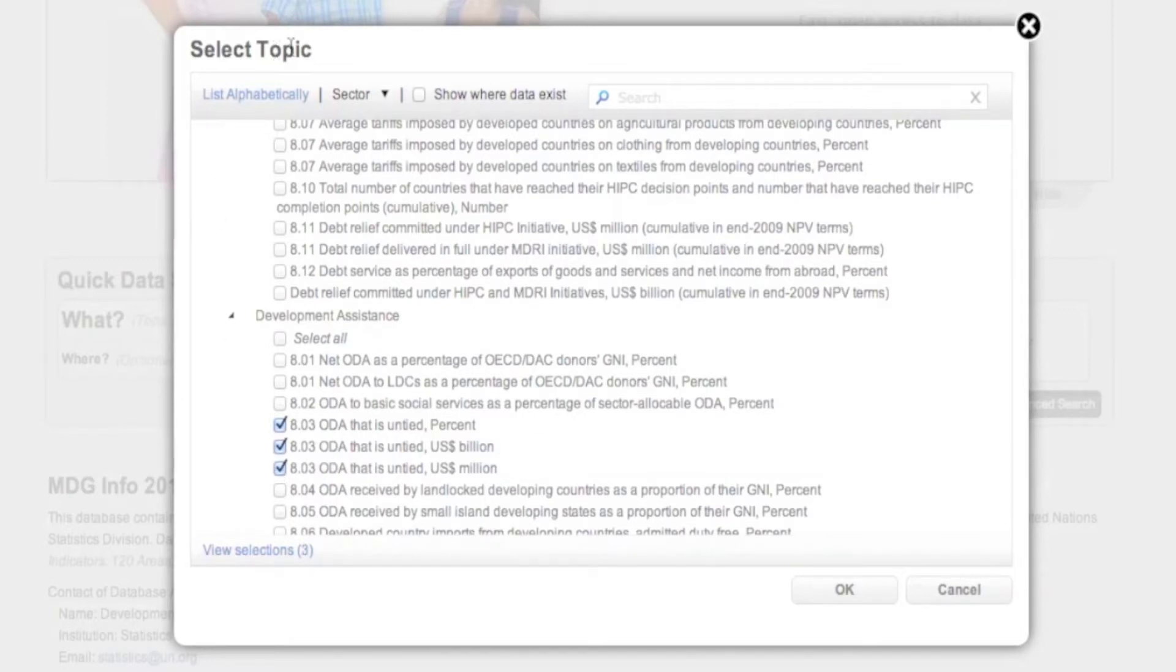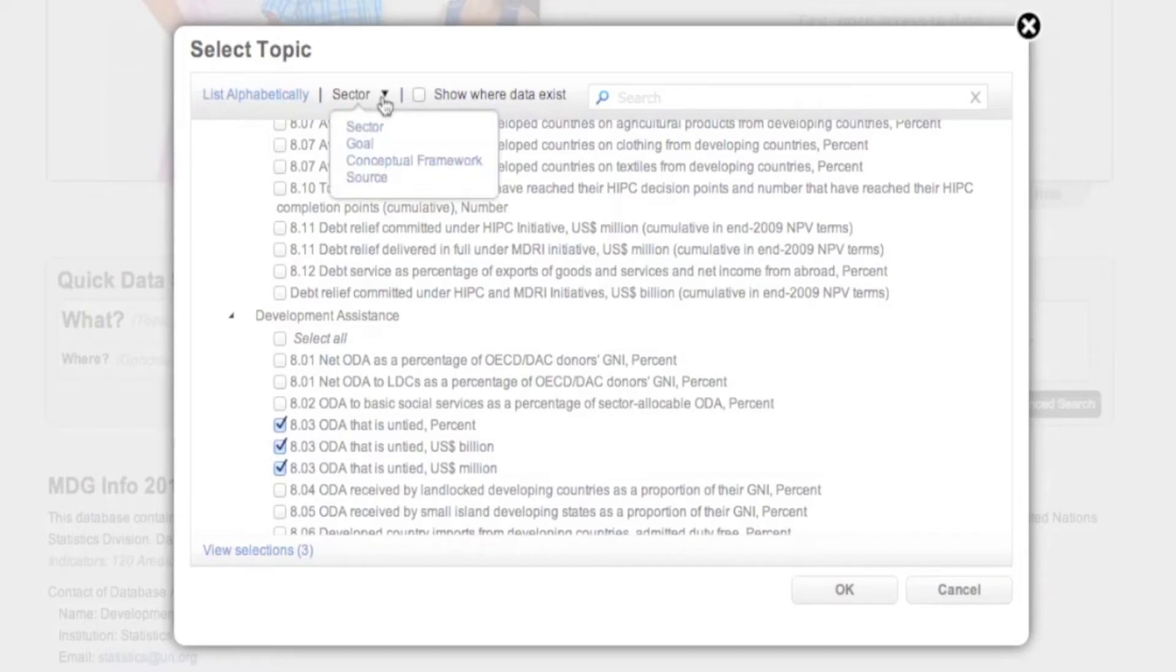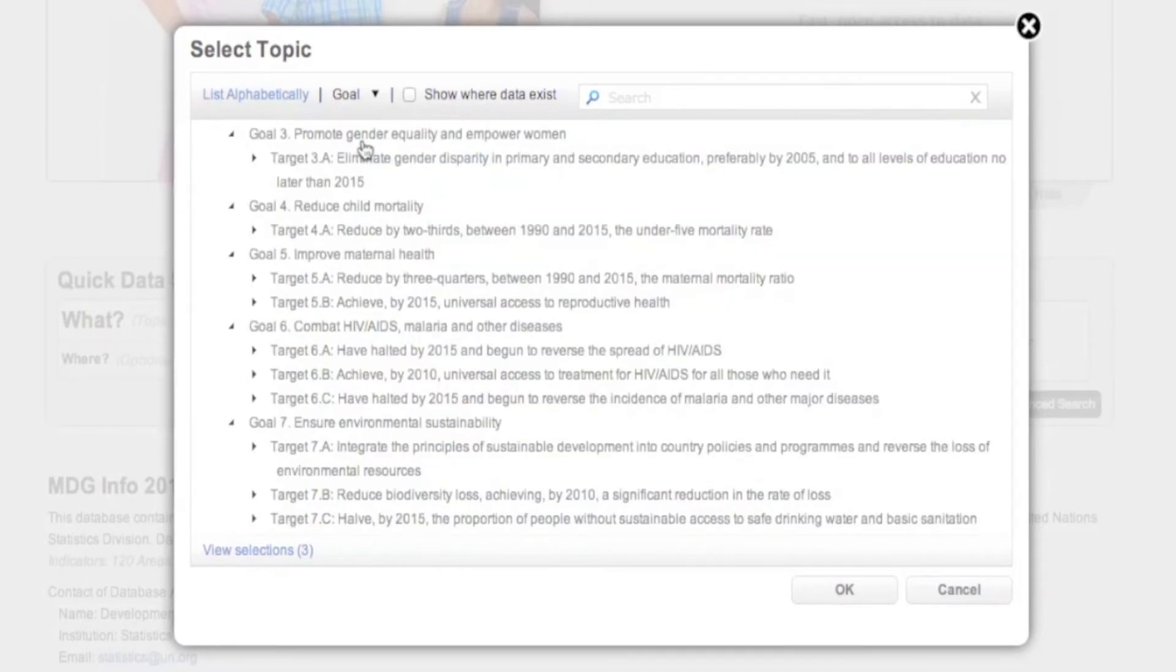You can click the small black arrow next to sector to search for indicators by other classifications such as goals, frameworks, etc.